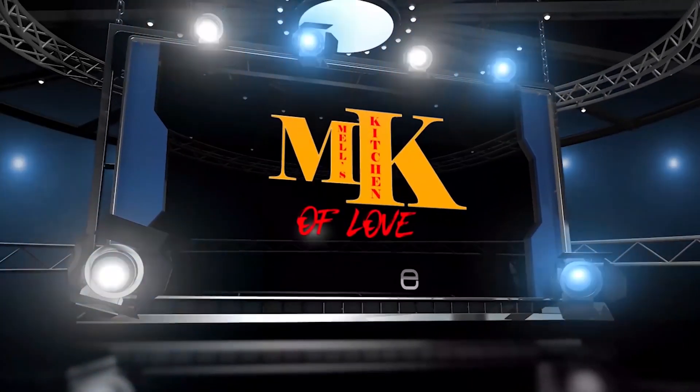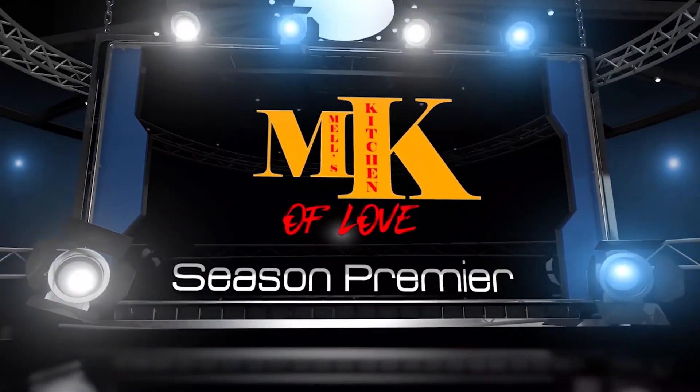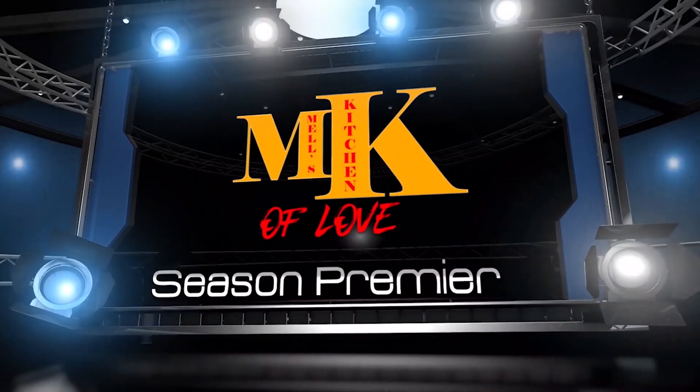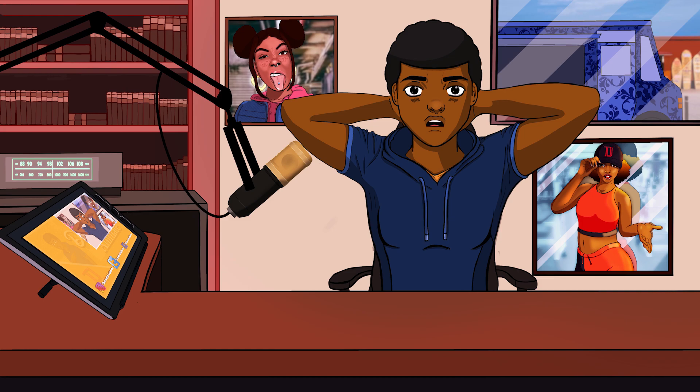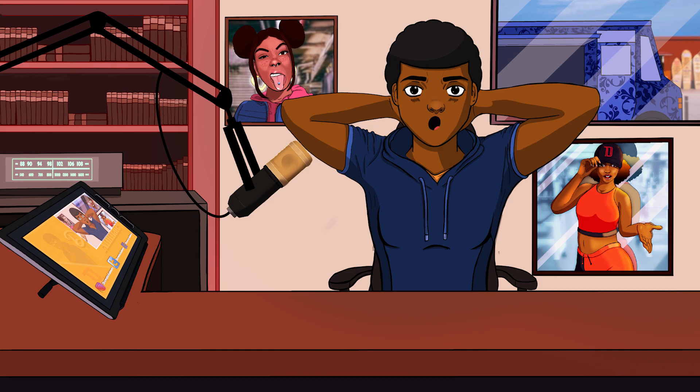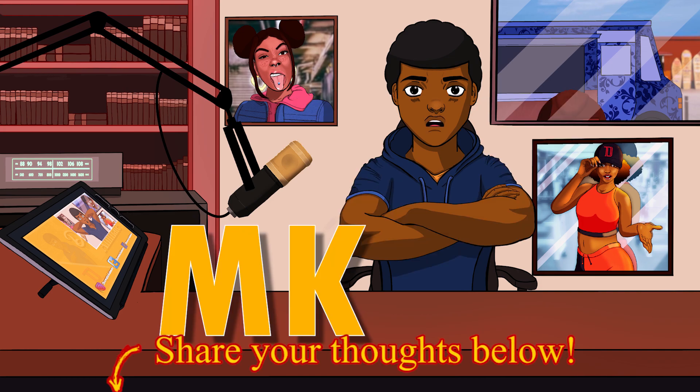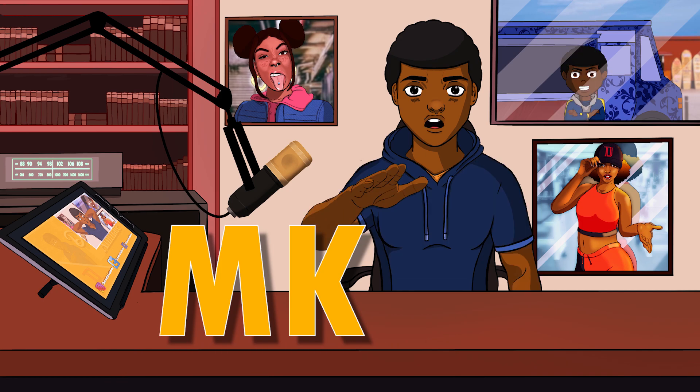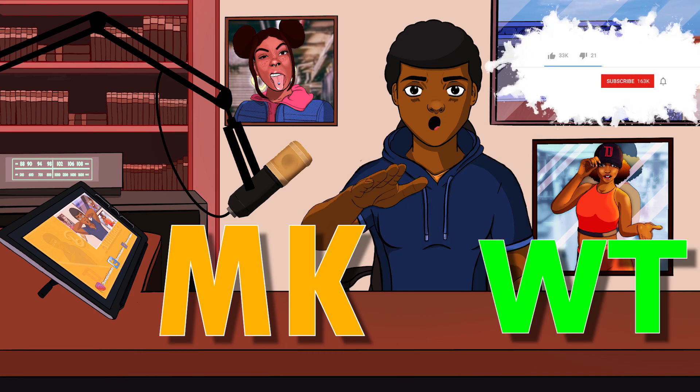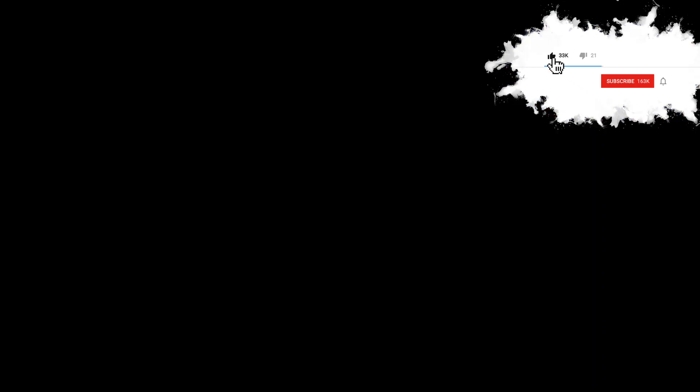If you want me to do a comic, start working on comics or start working on episode two of Mel's Kitchen, which is an animation, let me know down in the comments below. Put MK for Mel's Kitchen or WT for comics for Webtoons. Don't forget to hit that subscribe button. Let's get straight into it.